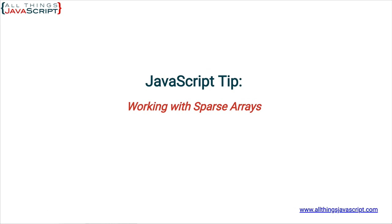Welcome to another tutorial from All Things JavaScript, where we help bridge the gap between novice and expert. Being able to work with arrays is an important skill, and there are a lot of principles that are necessary to understand.